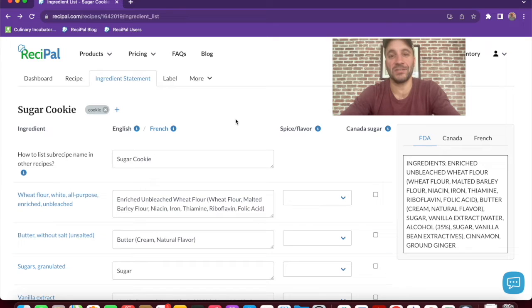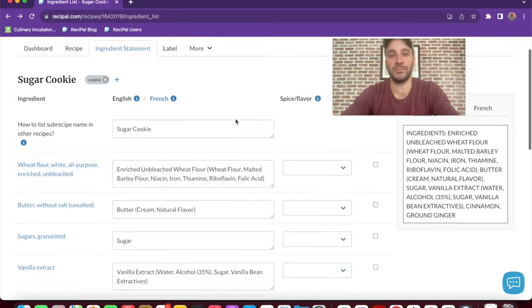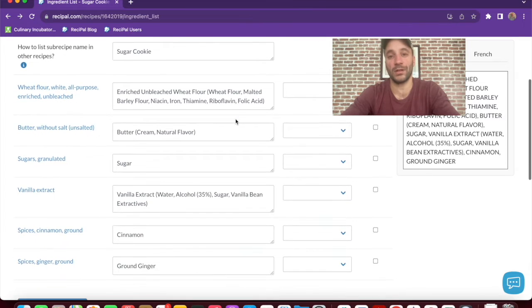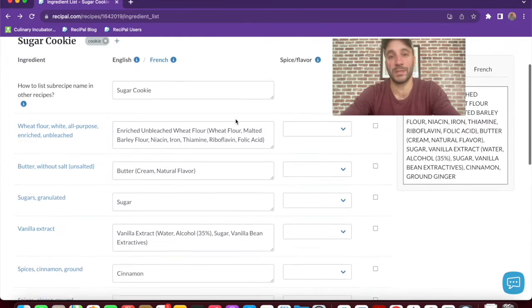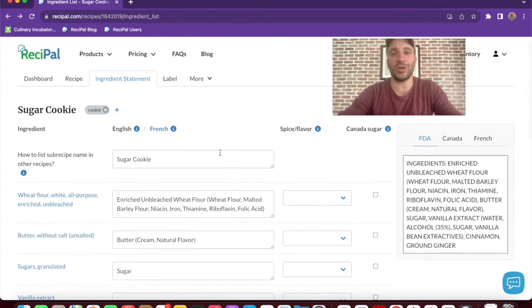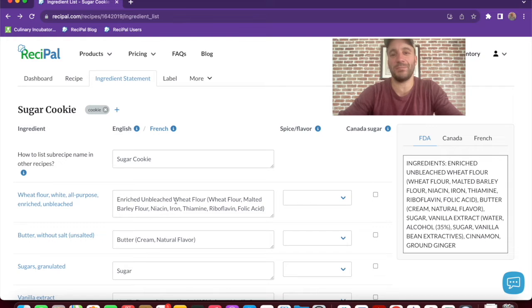The ingredient statement page lets you customize how your ingredients are displayed. They'll automatically be listed in descending weight order according to your recipe. The display text is auto-generated, but you can edit it to whatever you want.